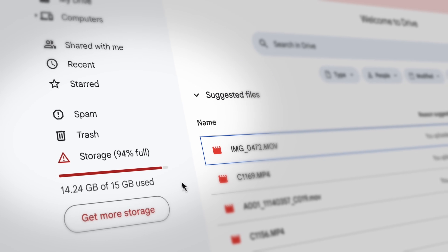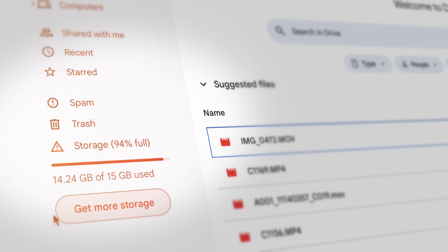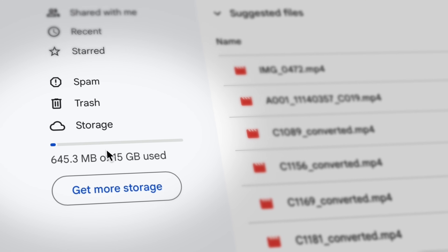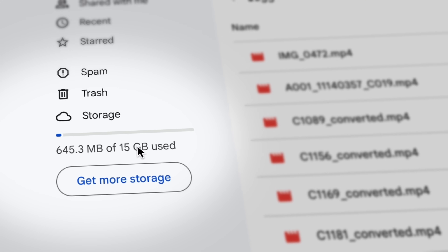Let me show you how I saved over 90% of my Google Drive storage space without having to delete anything.